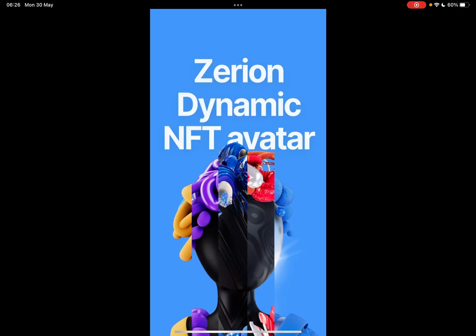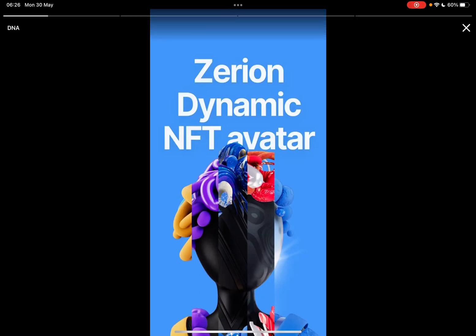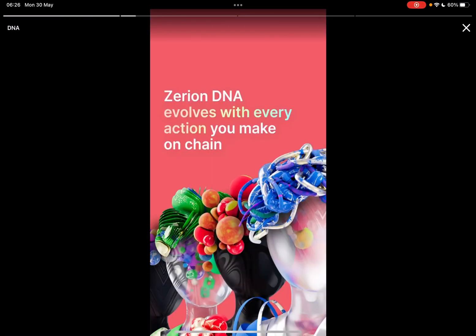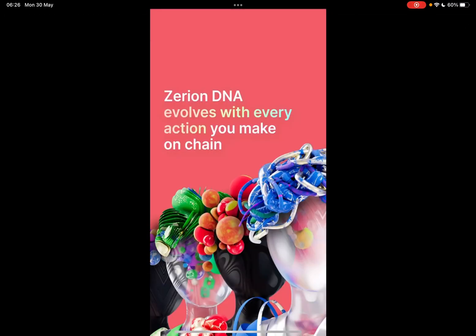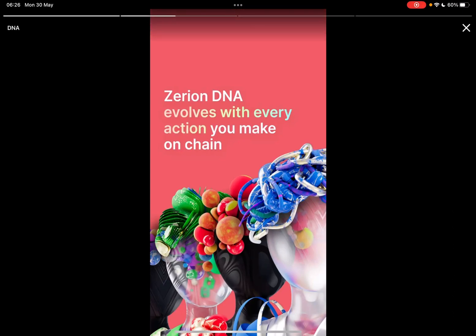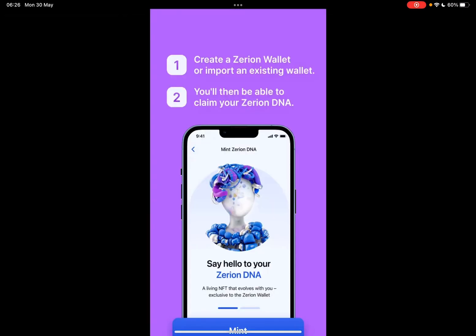It is going to showcase to you the new Zerion Dynamic NFT avatar option. The Zerion DNA evolves with every action you make on the chain, so it is an interactive NFT avatar — personalized for you. For every action you take on the blockchain, like investing in any specific crypto, this avatar is going to change with you.